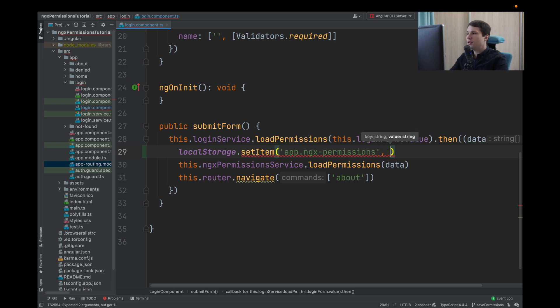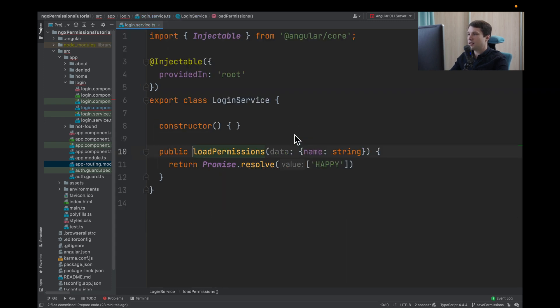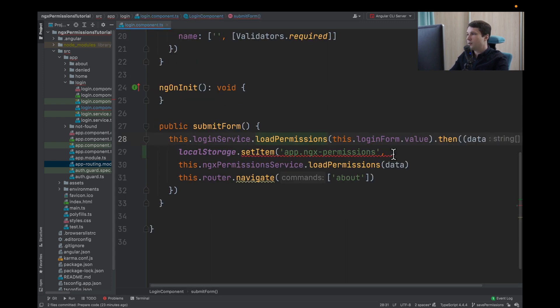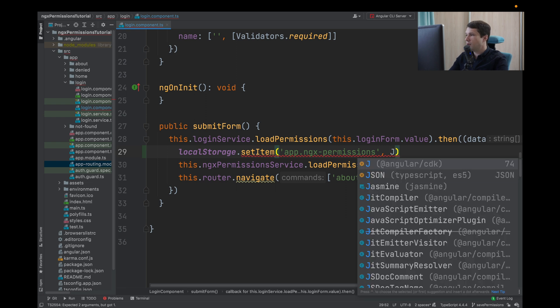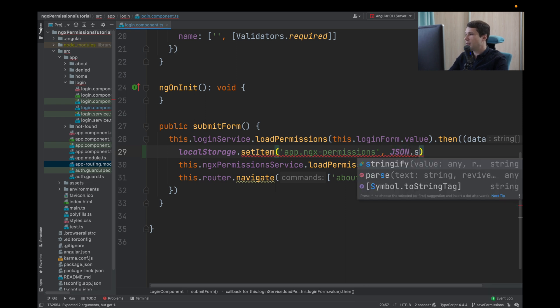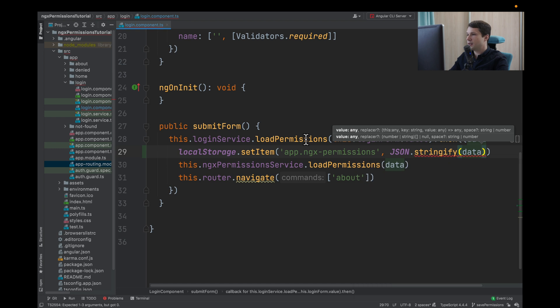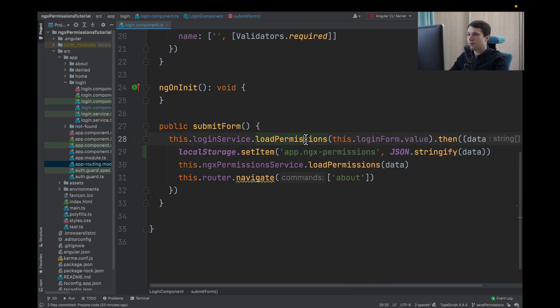And value should be a string, but what we get from load permissions is actually an array. So we need to transform our array to string. We can use JSON stringify and pass our data. After that, we navigate to app routing module.